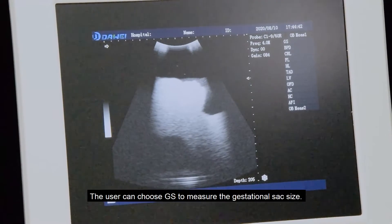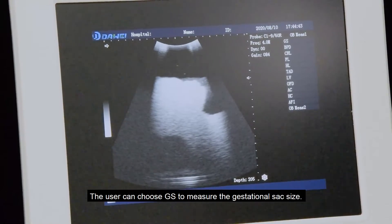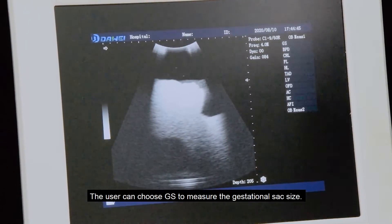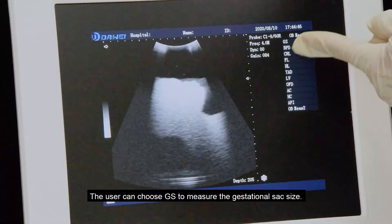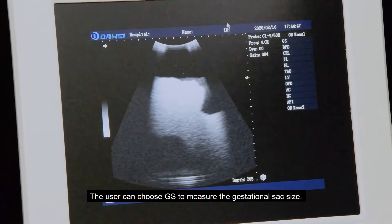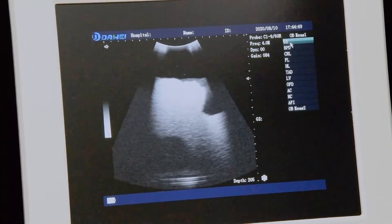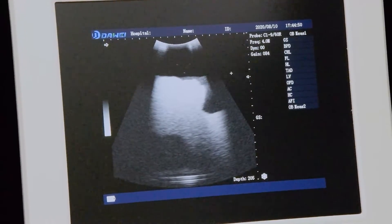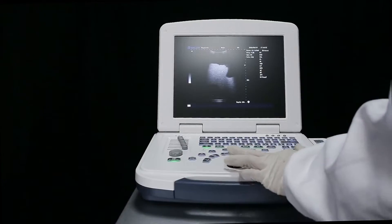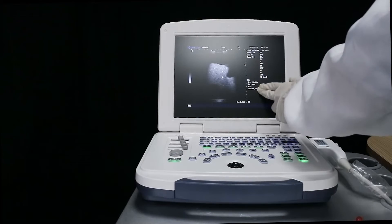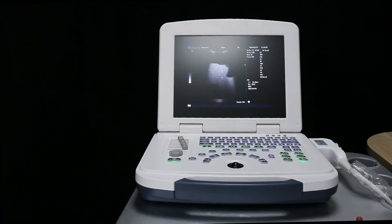The user can choose DS to measure the gestational sac size, and the procedure is completed.